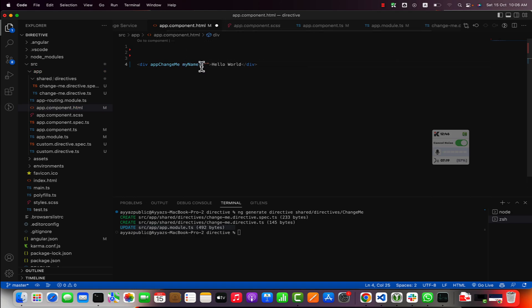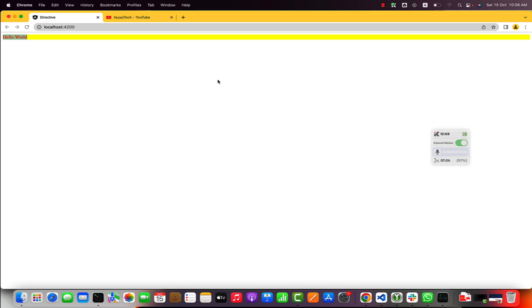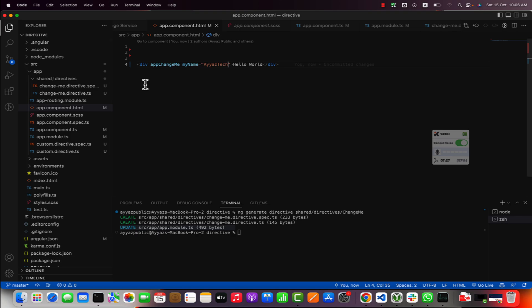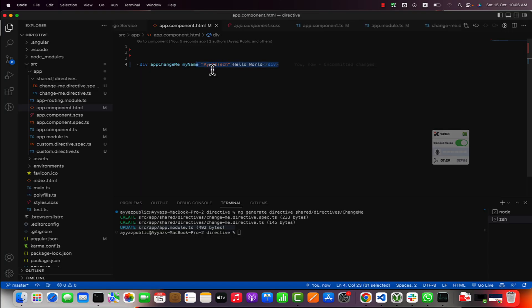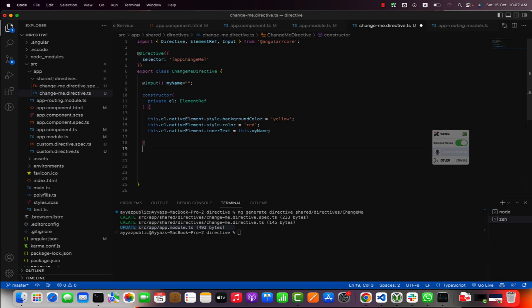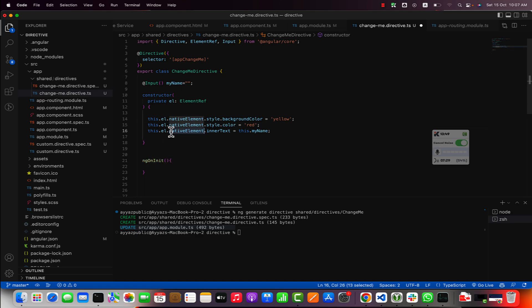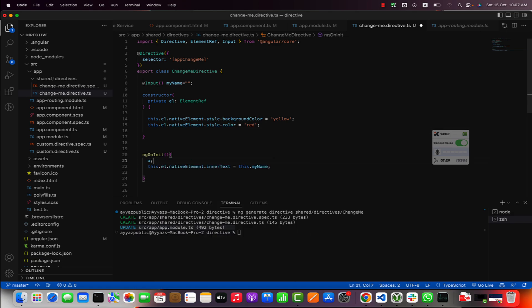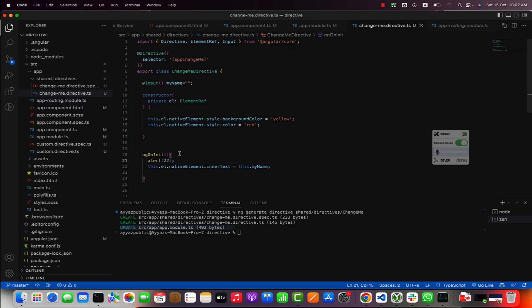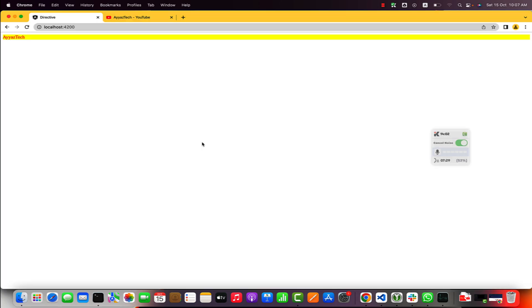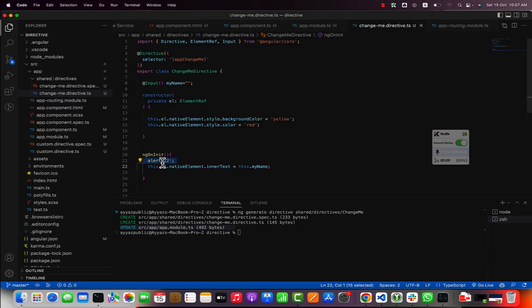If you go back to the HTML then you can provide that input like this: myName equals. You don't need these square brackets if you don't want to use JavaScript. I just want to pass a static plain string. I have saved it but it did not work. The reason is that the input is not available in the constructor. You have to move the input inside the ngOnInit and you will see that text has been replaced. This is how you can access the inputs in the ngOnInit.